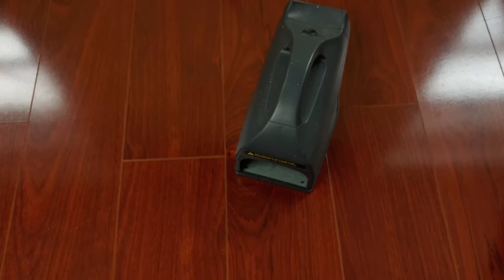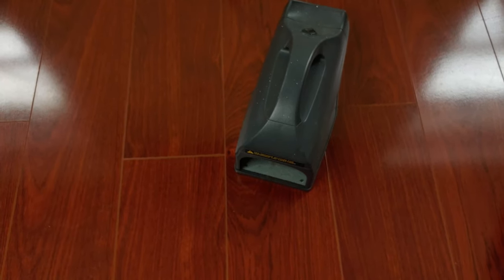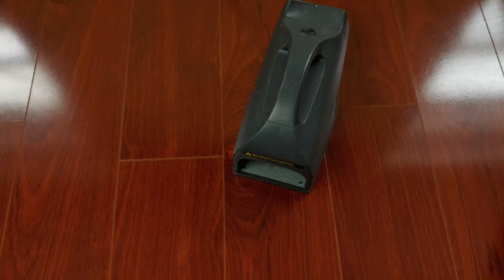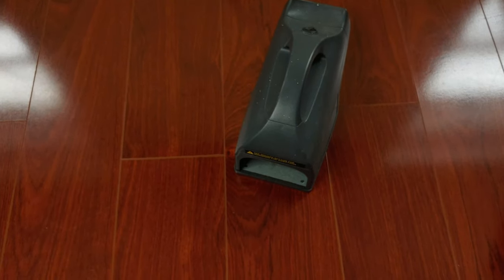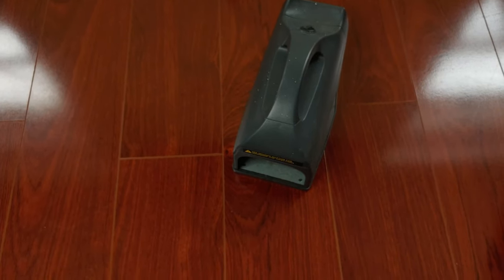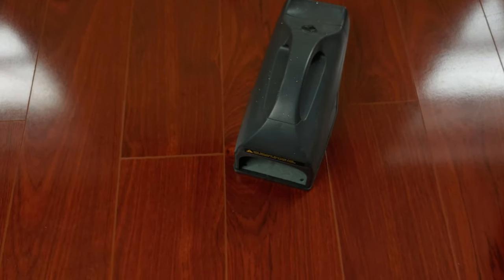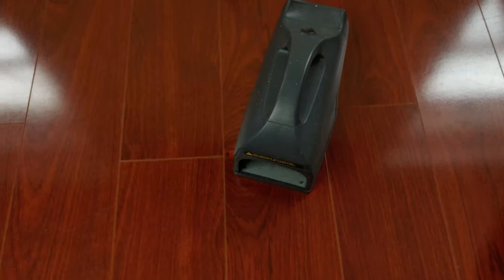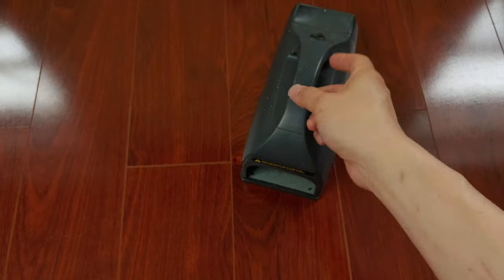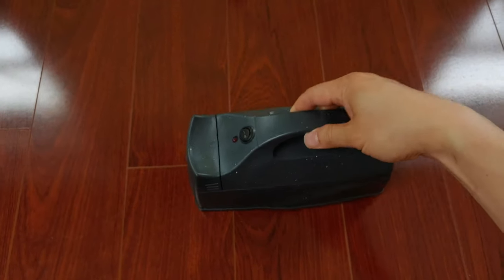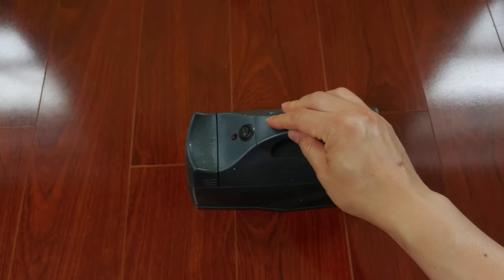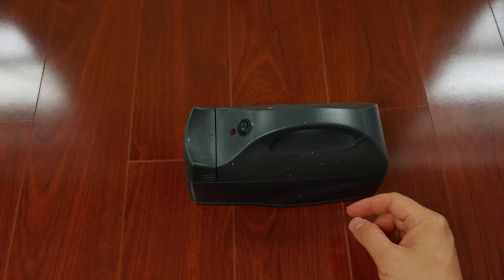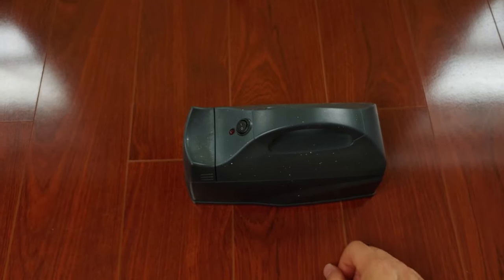It's just that the mice are getting smarter and smarter. I think they're trying to figure out how to trip it, because once it's tripped, they can easily go in and eat the peanut butter.